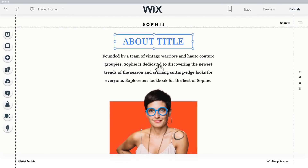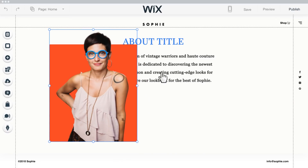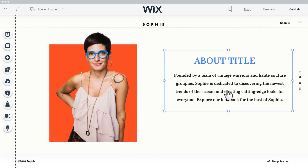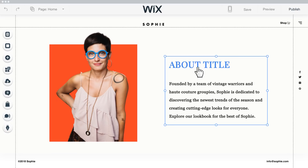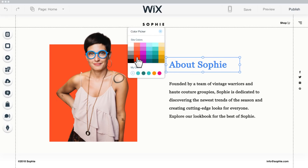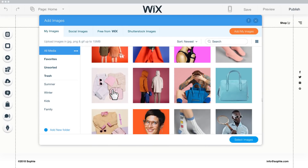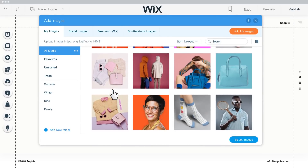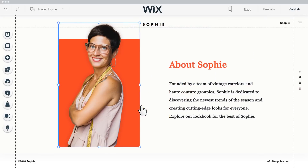Anything you click is customizable, so move things around to create the look and feel you want. You can edit your text, choose a font, color, and more. If you want to change an image, explore our collections — there are thousands of free images, or upload your own.